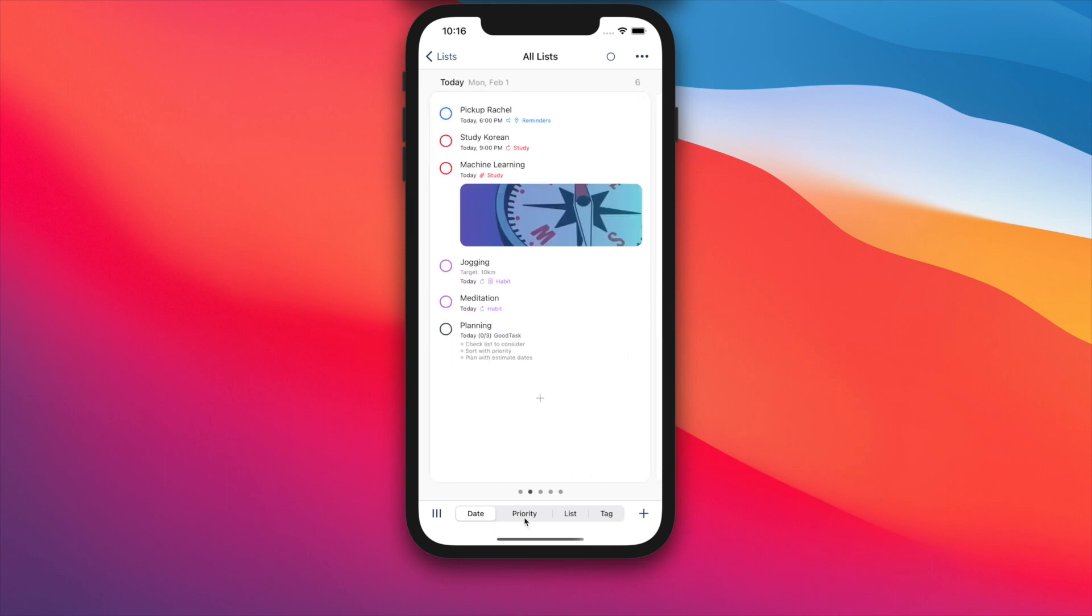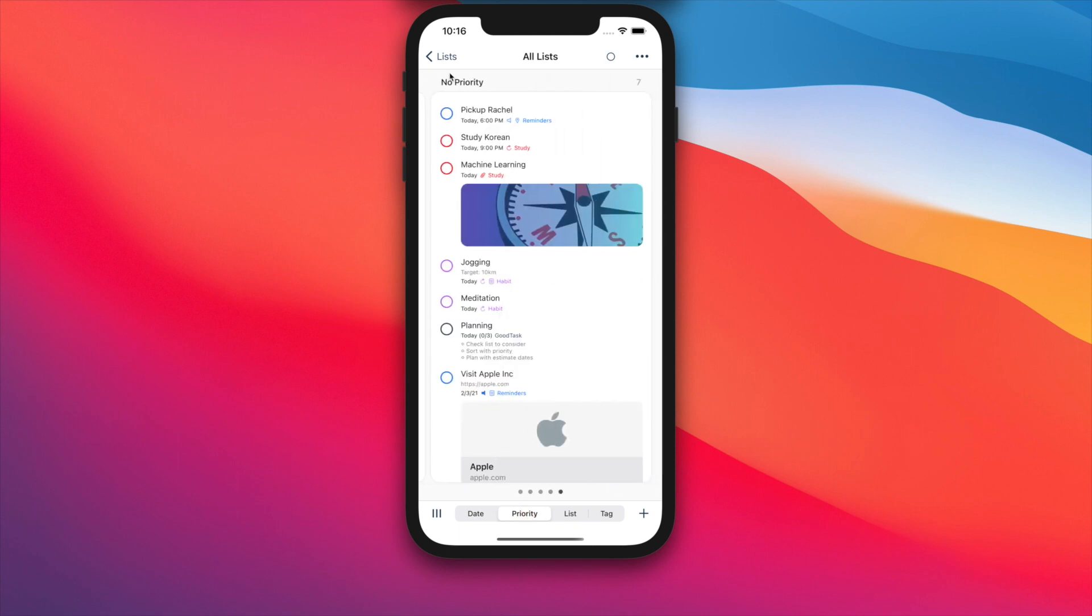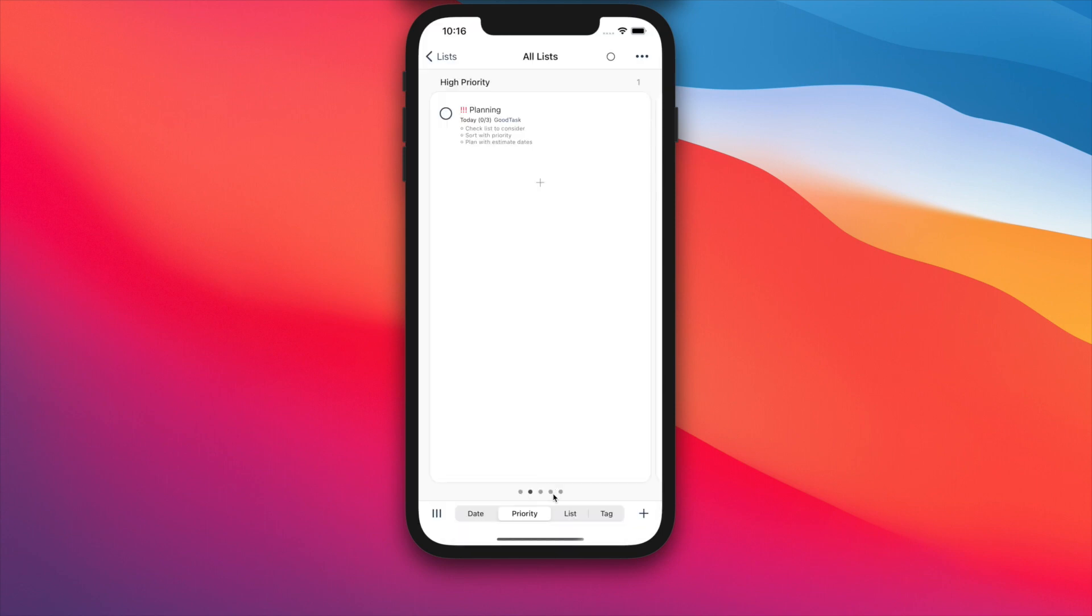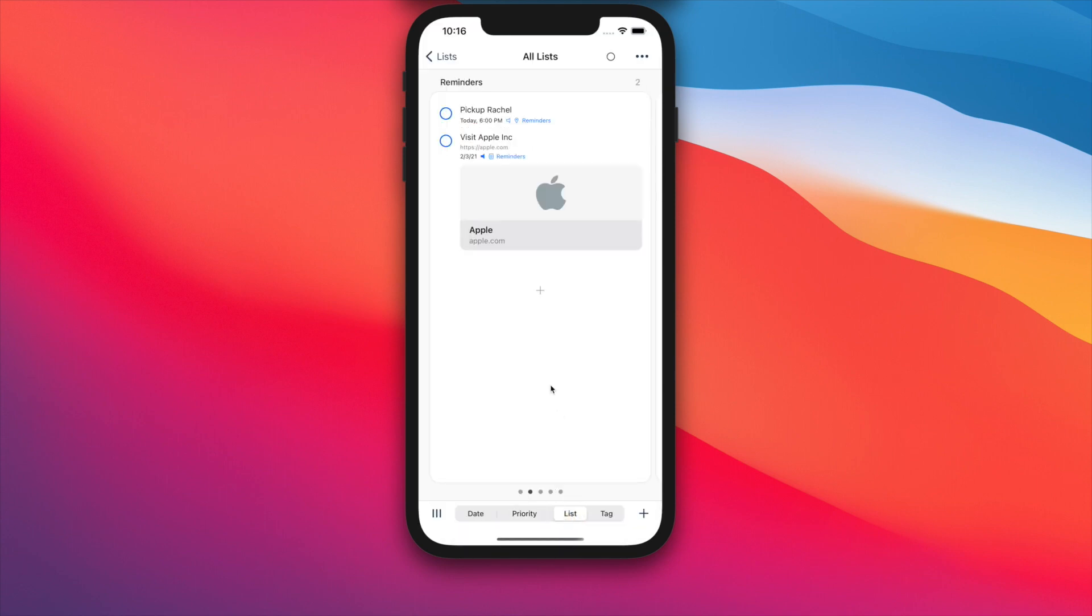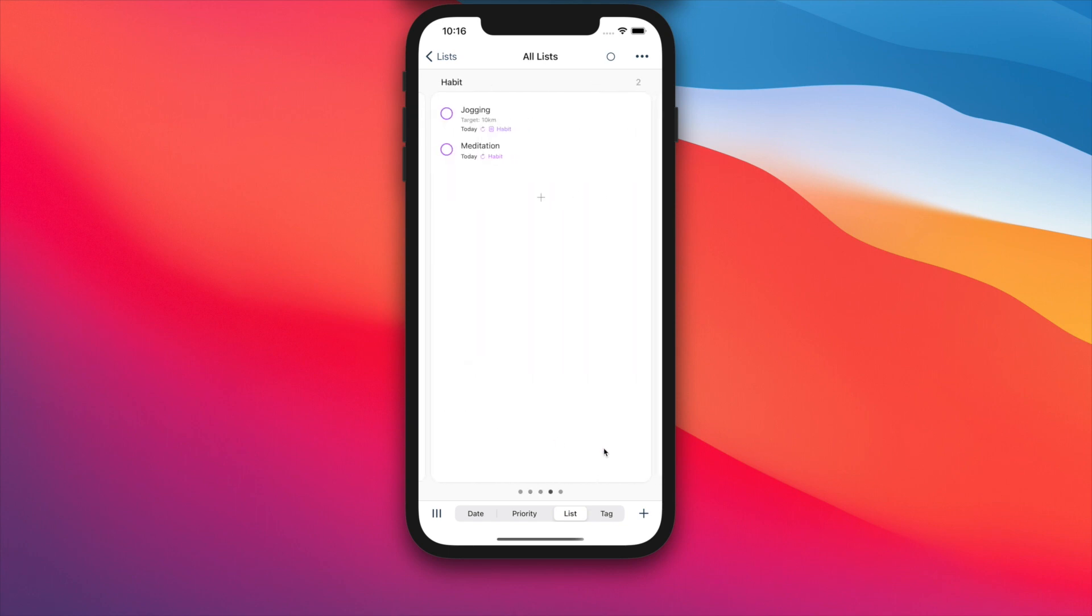Priority type will show you tasks by priorities. The order can be changed in settings. You can choose from three types. List type will show you tasks by lists. This will be useful on smart lists which have multiple lists inside.